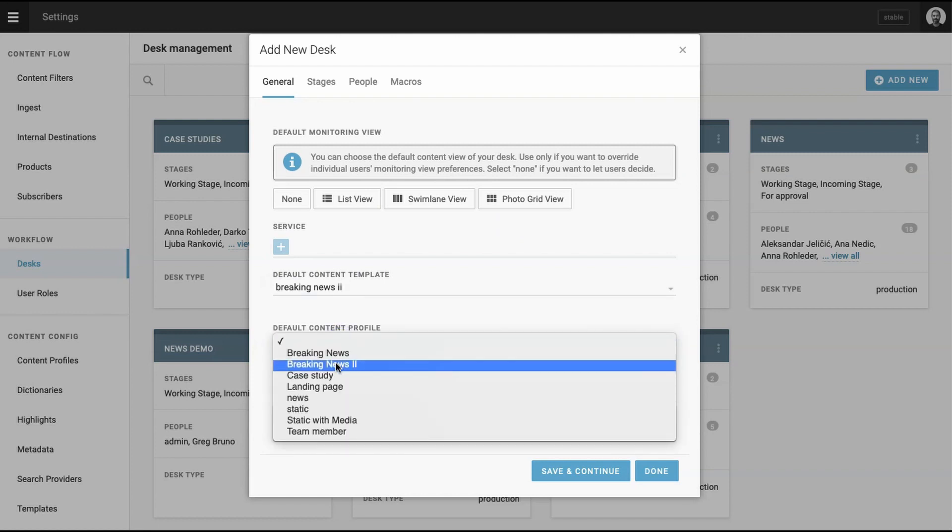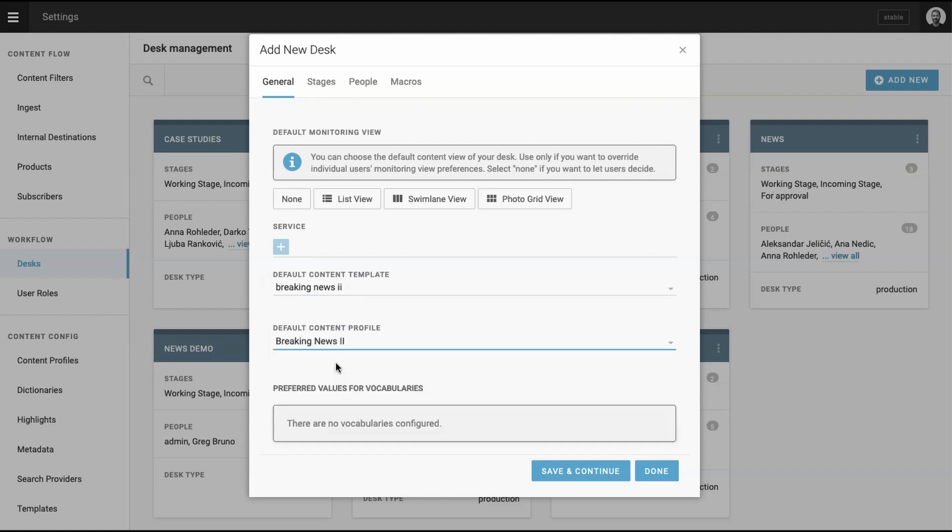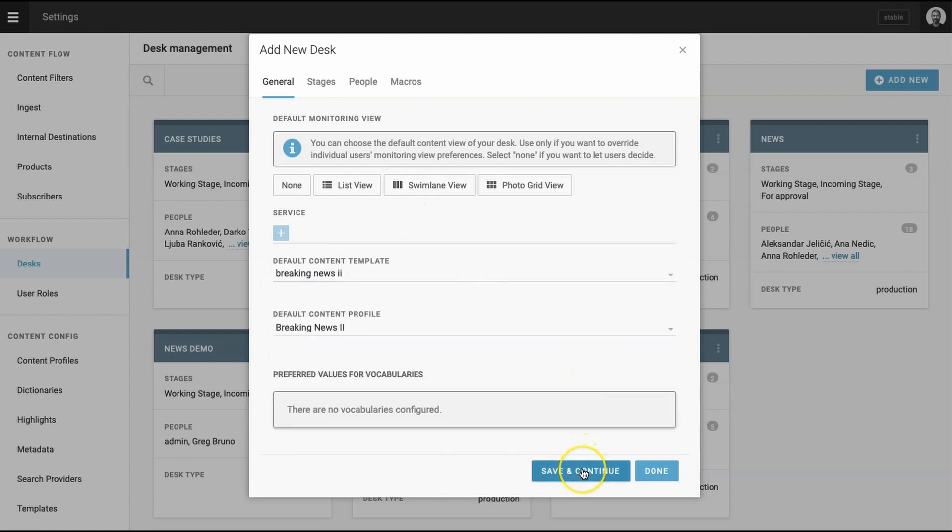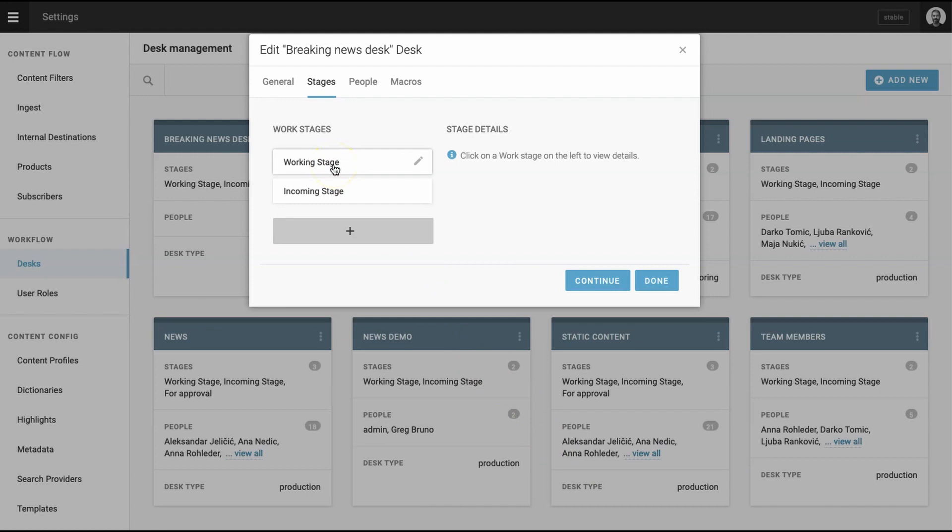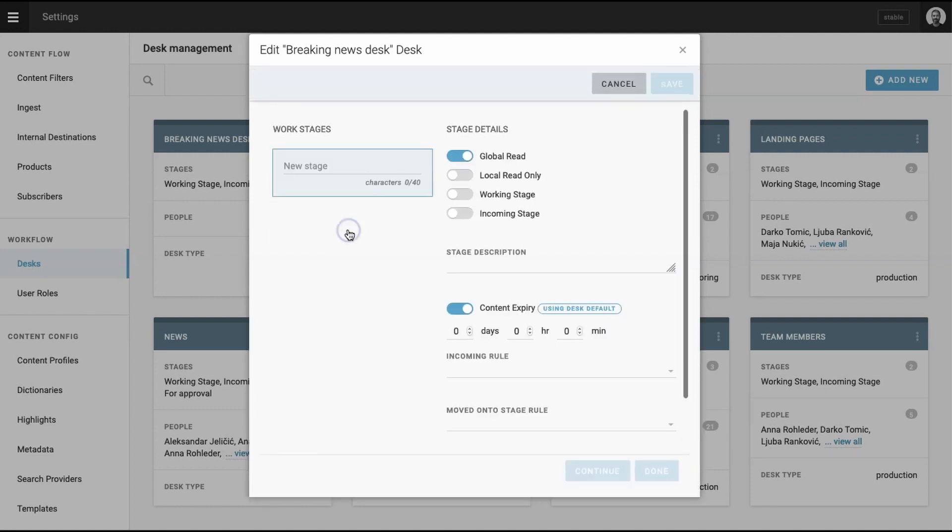You now need to create stages for the desk. These are the steps through which a piece of content will travel. Default options include incoming, denoting content either submitted by outside contributors or via an ingest feed, like an RSS. Working, which is the stage where writers and editors develop content. And desk output, where content that has been published is stored. Use the default settings for stage details.